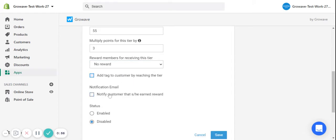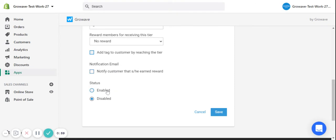You can set up a notification about the earned tier and enable the tier itself. Click on the save button.